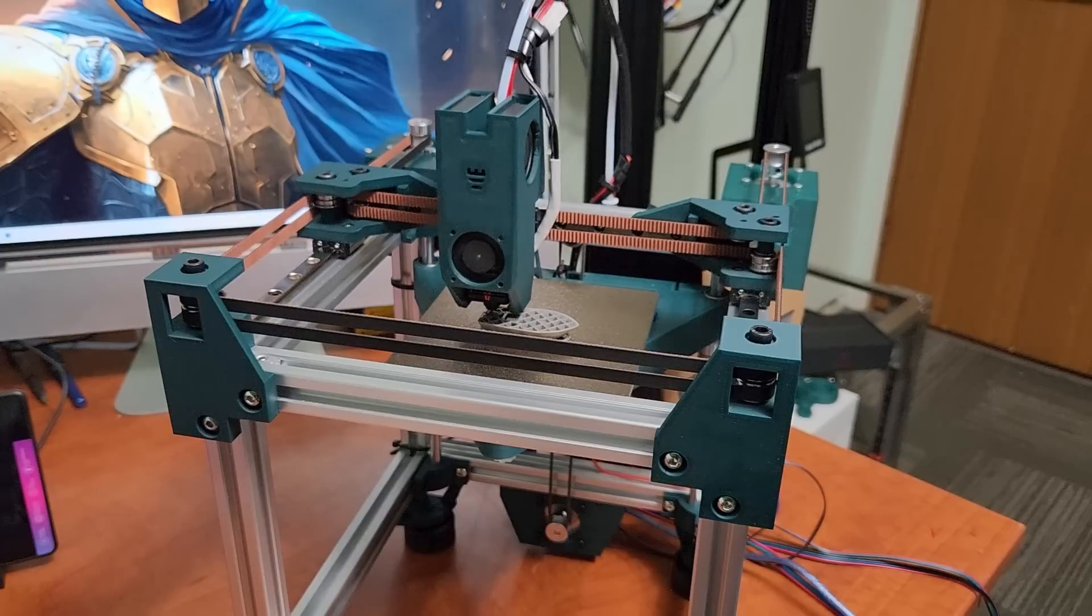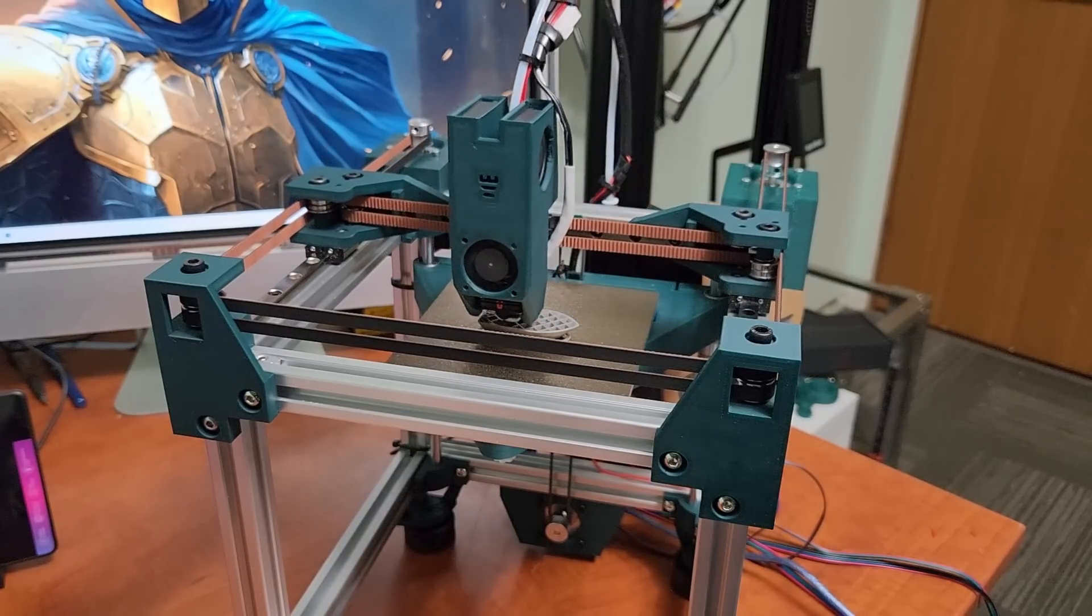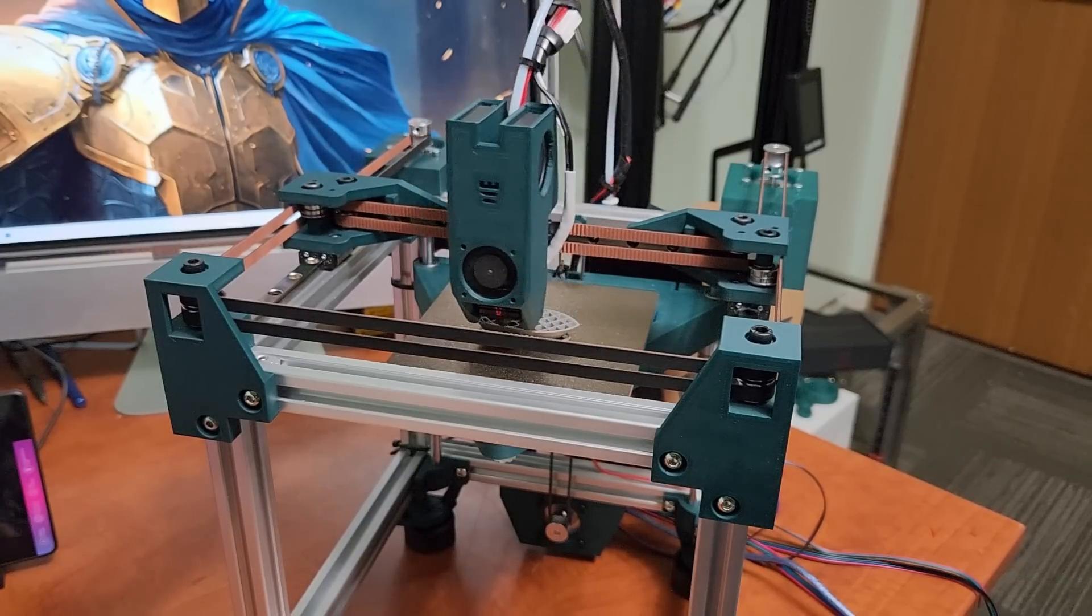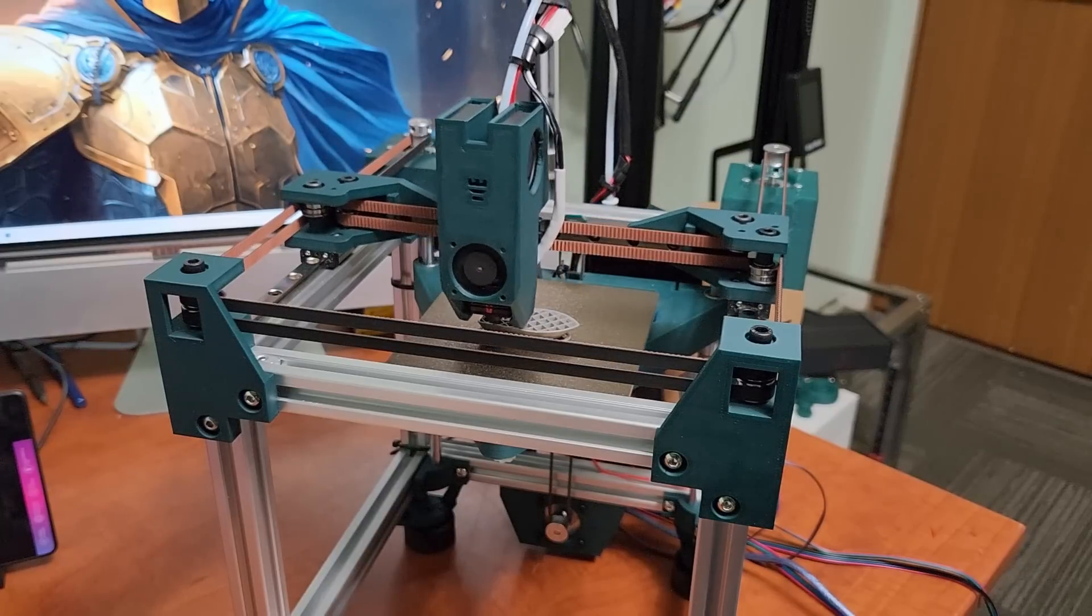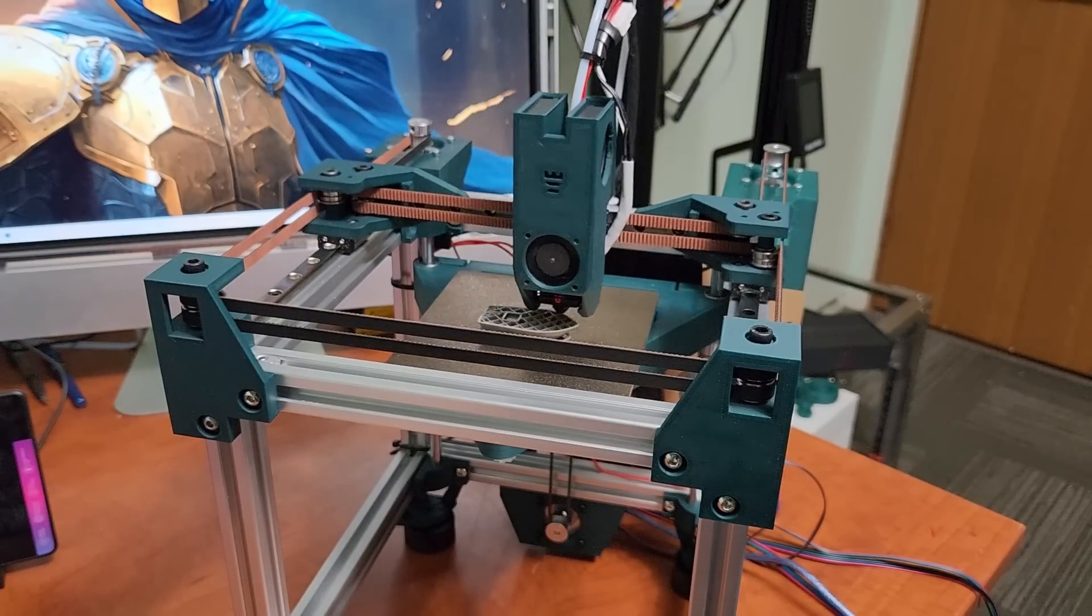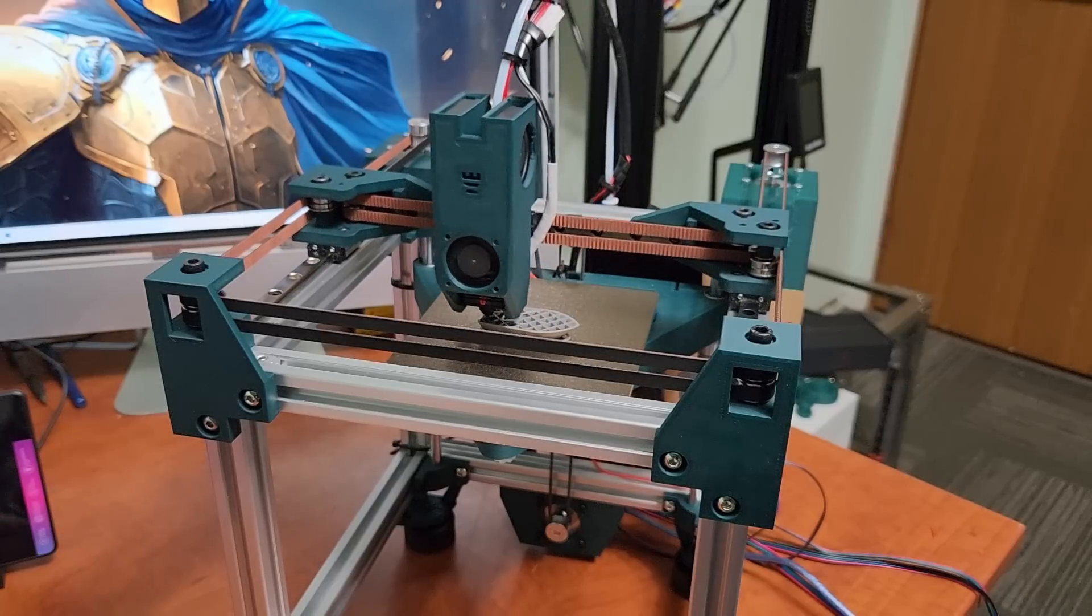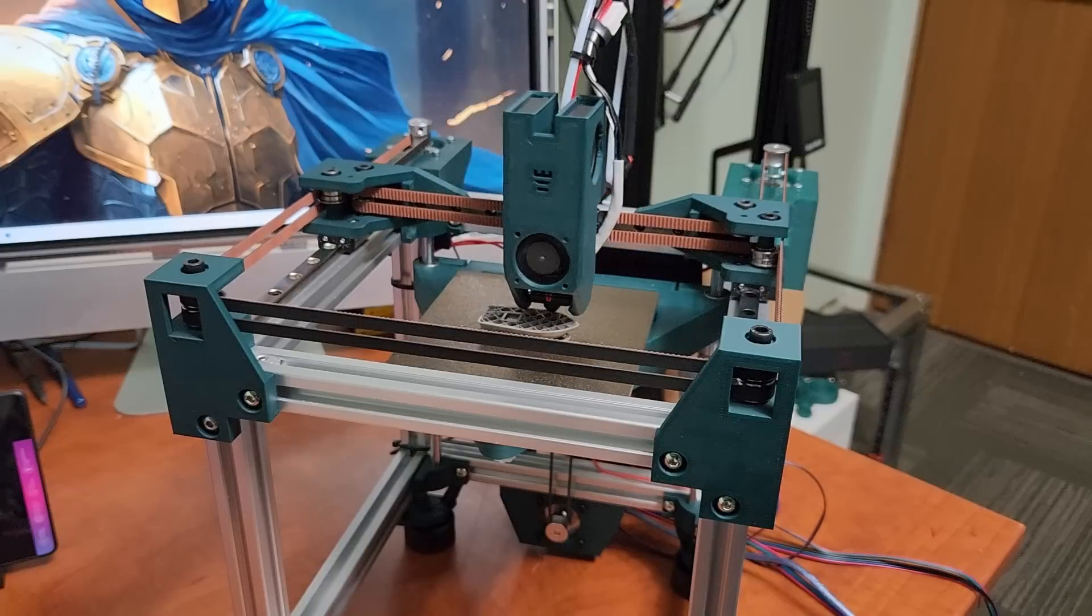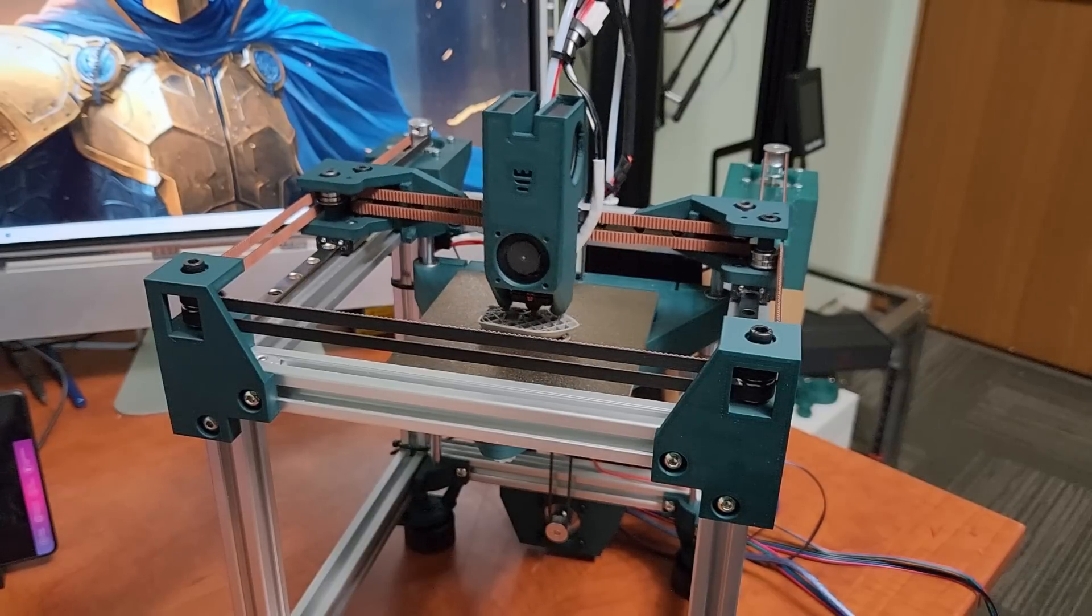However, there's definitely some people out there that aren't able to print a frame for the Rook. It's just simply too big for their printer or there might be people out there that are struggling with printing the frame. It's warping or they're having issues with it and I wanted to give people another option on building the Rook.